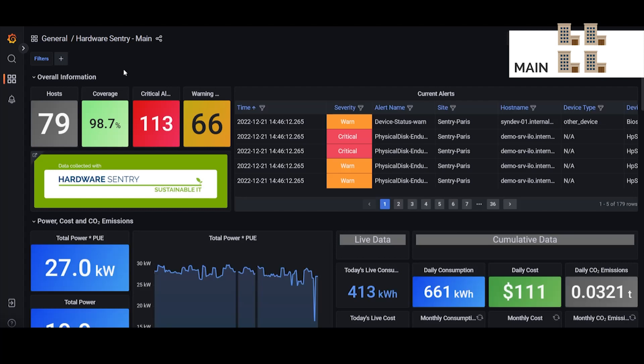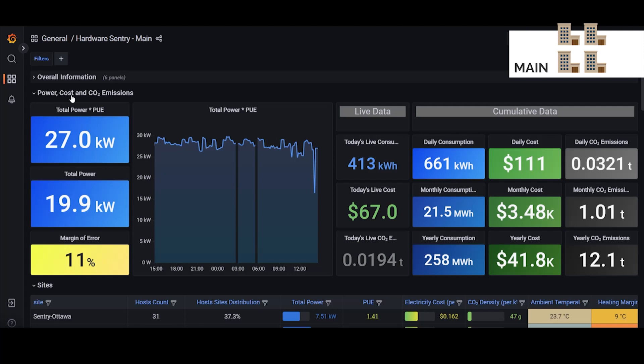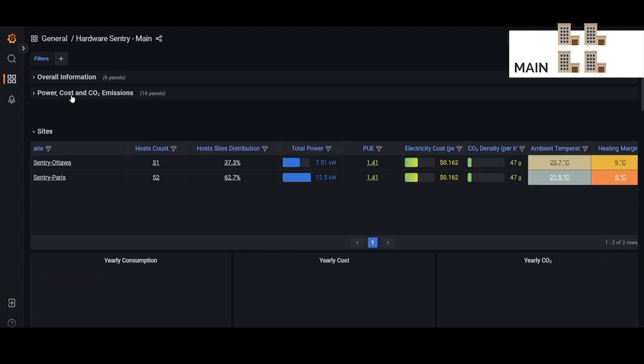Looking at the main dashboard here you'll see that it's divided into sections. The overall information section gives us some general information about the monitored infrastructure and then any current alerts that are present. Below that we have the power cost and CO2 emission section which is exactly that, showing your power usage and cost and resulting CO2 emissions.